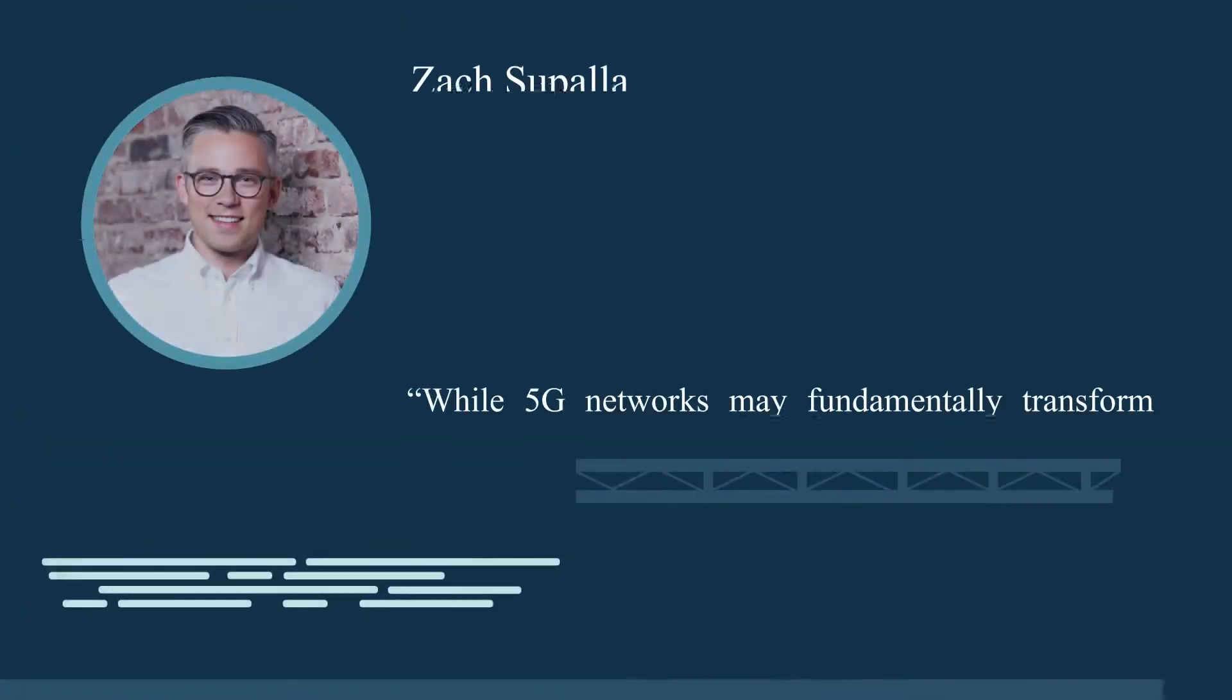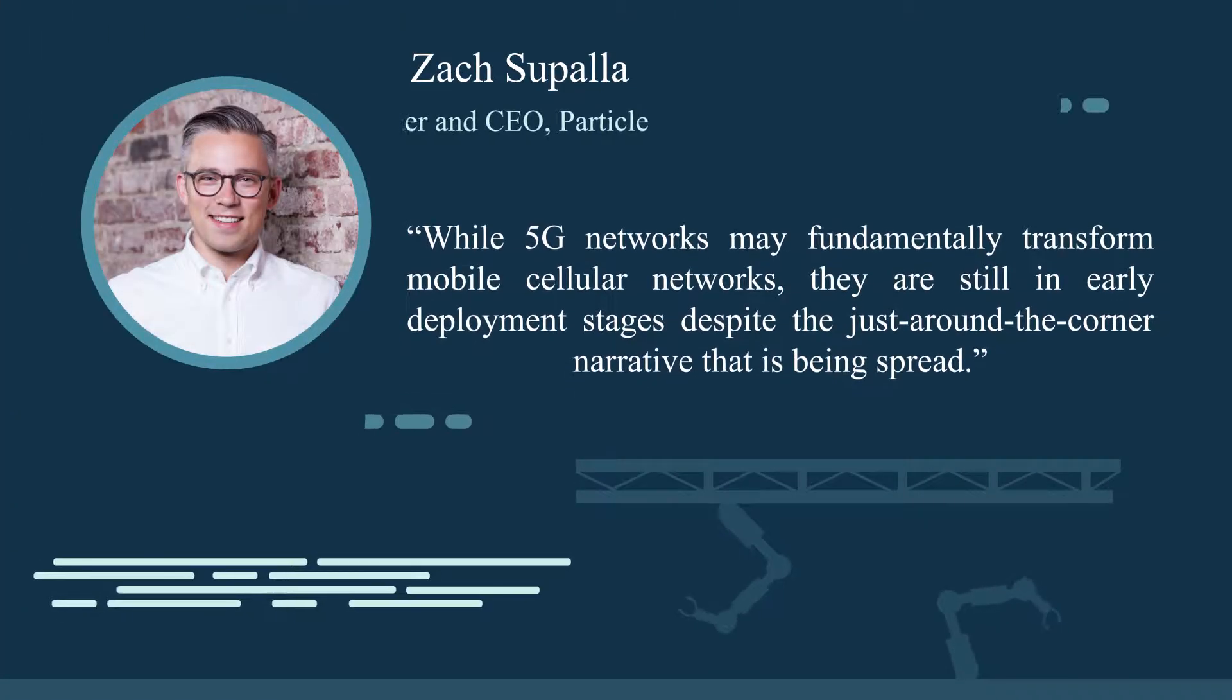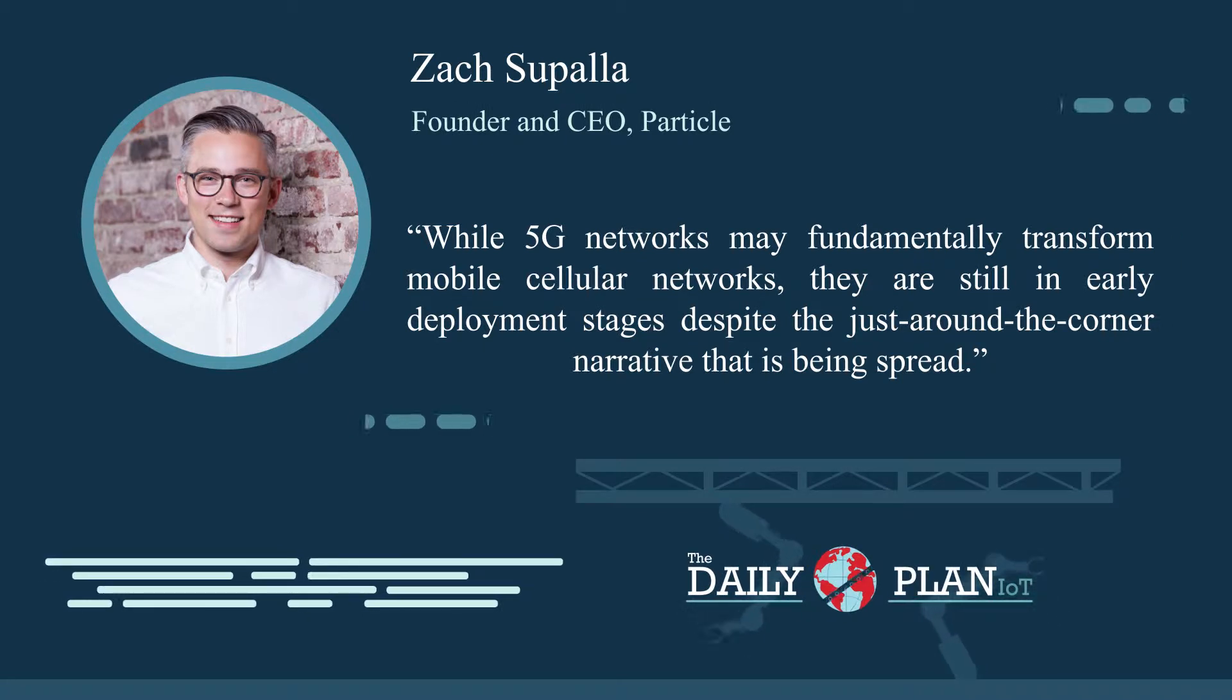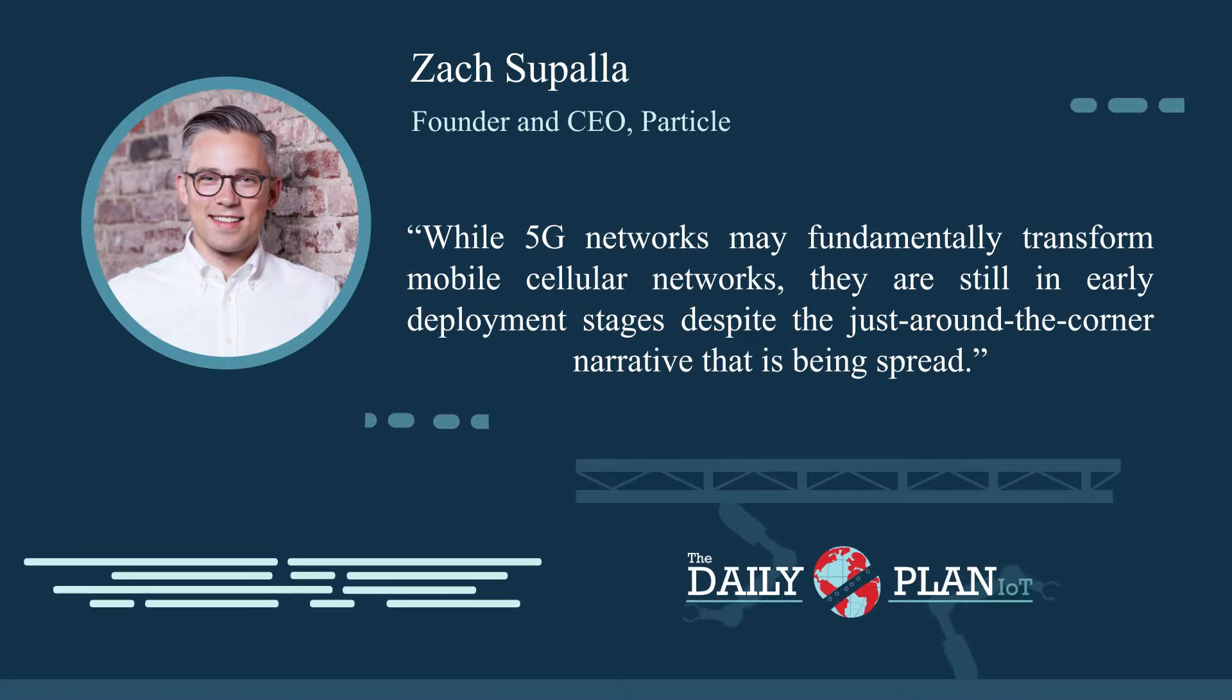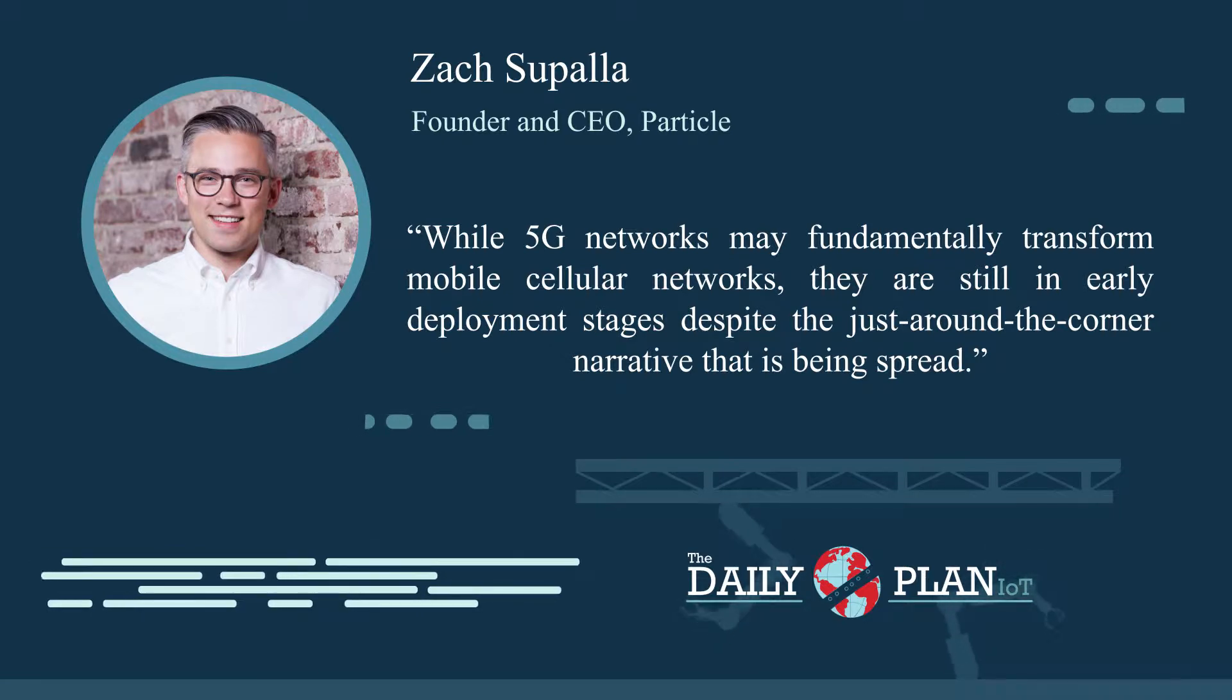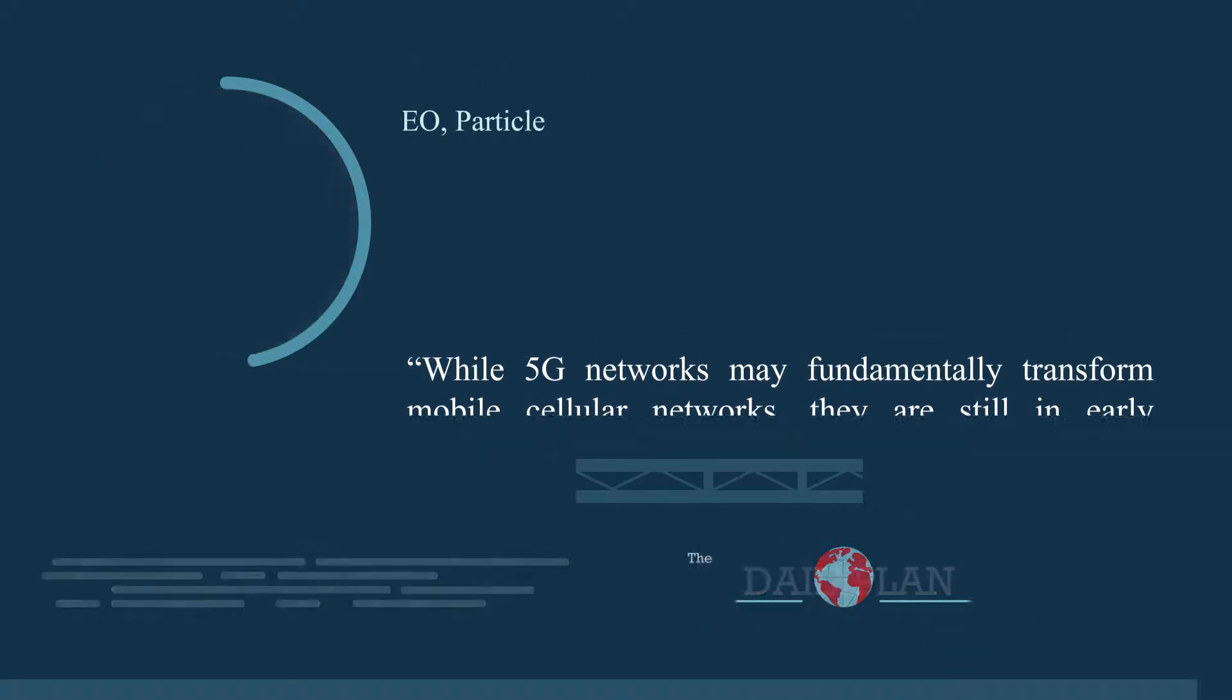Zach Cepala, the founder and CEO of Particle, the Internet of Things startup, writes: While 5G networks may fundamentally transform mobile cellular networks, they are still in early deployment stages, despite the just-around-the-corner narrative that is being spread.